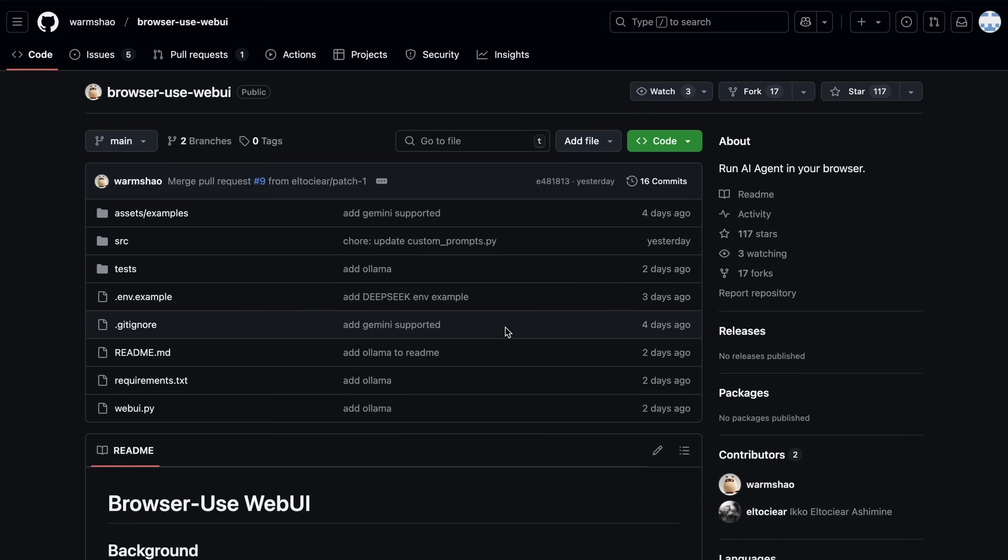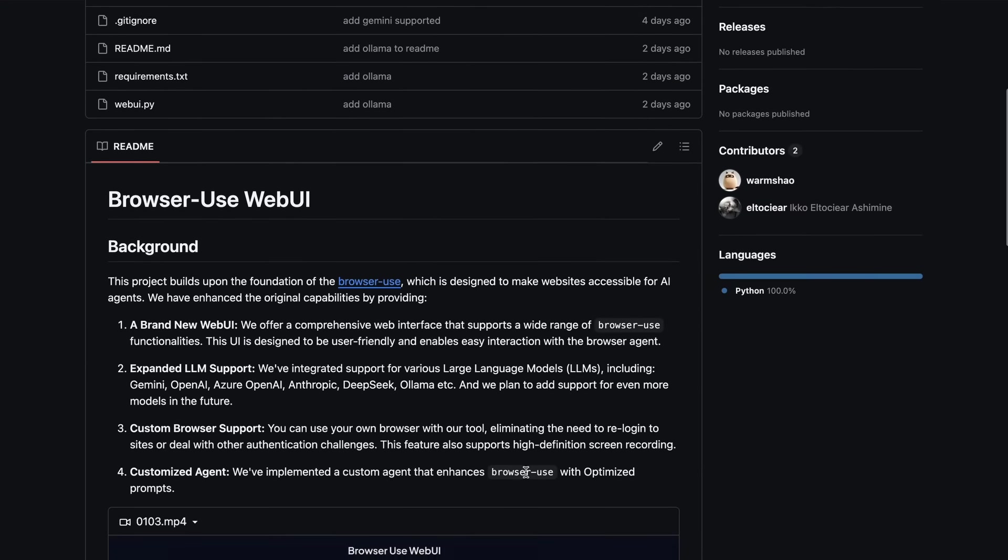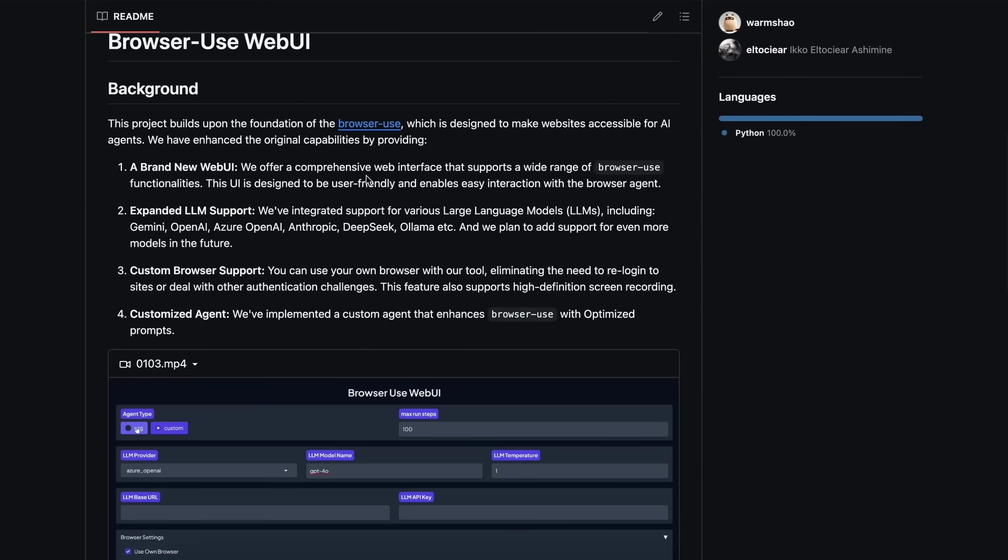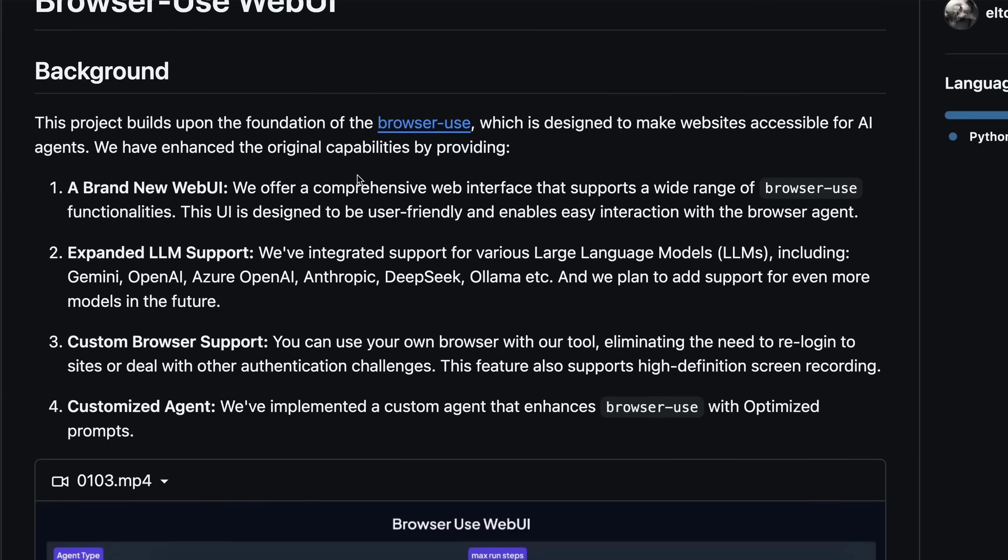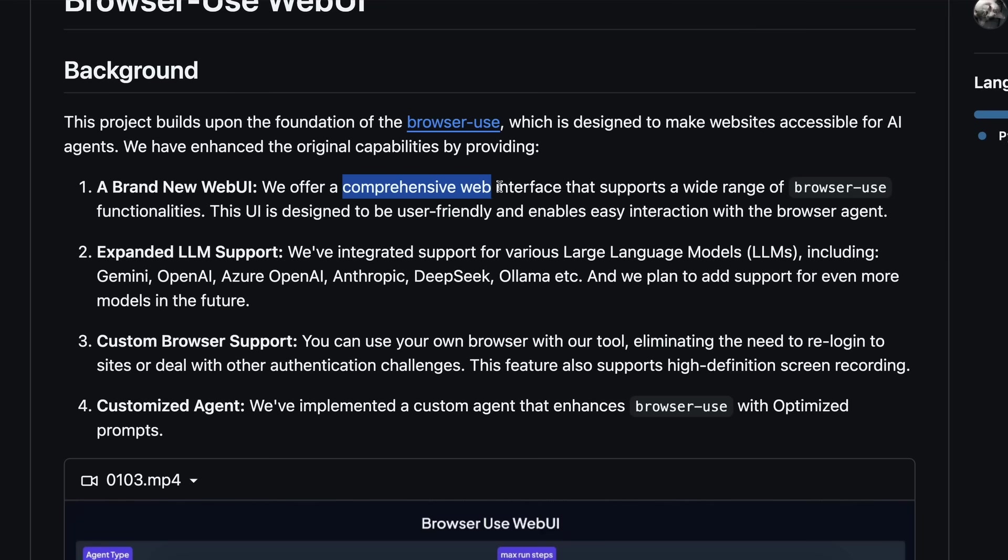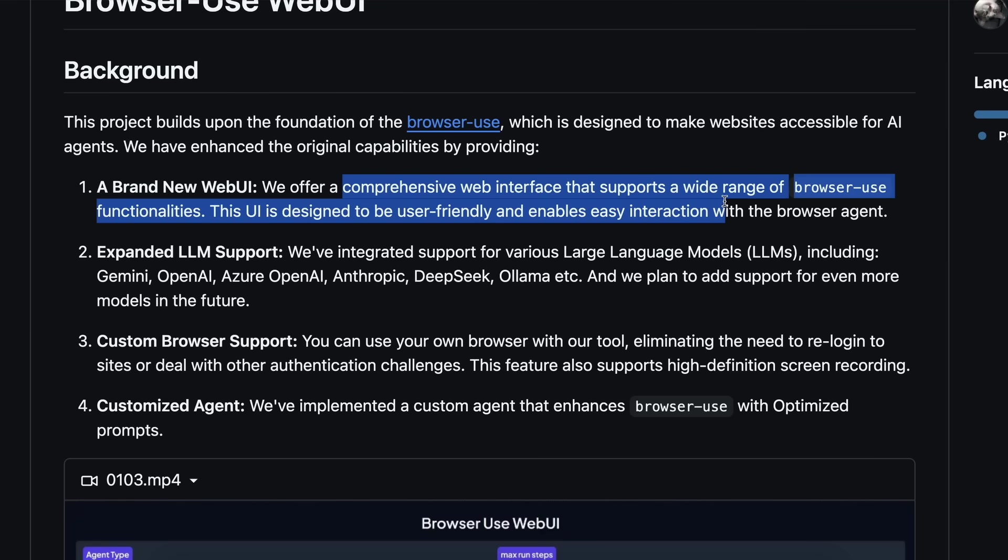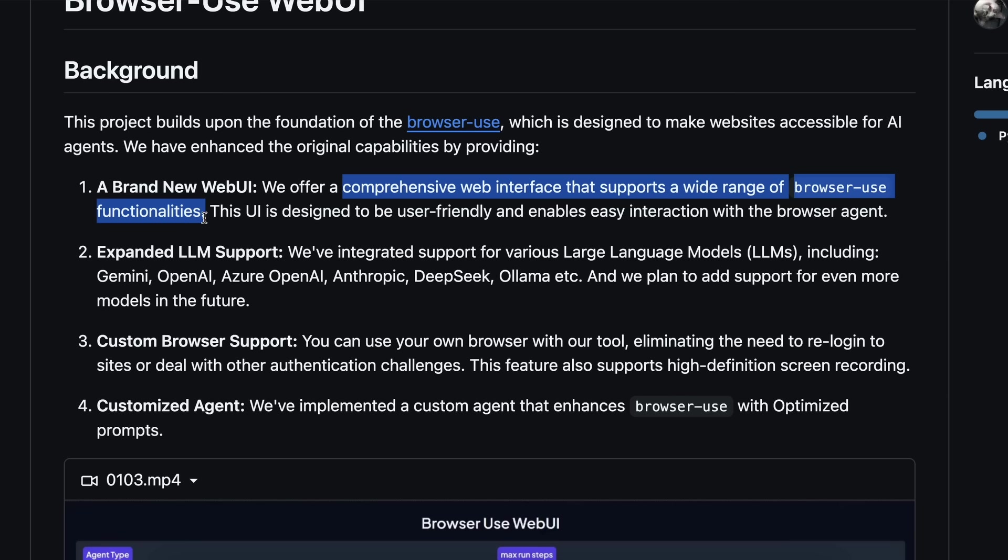Anyway, if we talk a bit about this repo, it's actually built on the browser use library that I covered earlier. It is just a browser interface to control and launch browser use agents easily. If you remember, previously, to use the browser use agent, you'd have to create a Python file, then write a bit of code, and then make it work. It was good if you wanted to implement it in some kind of workflow, but using it generally for simple tasks,